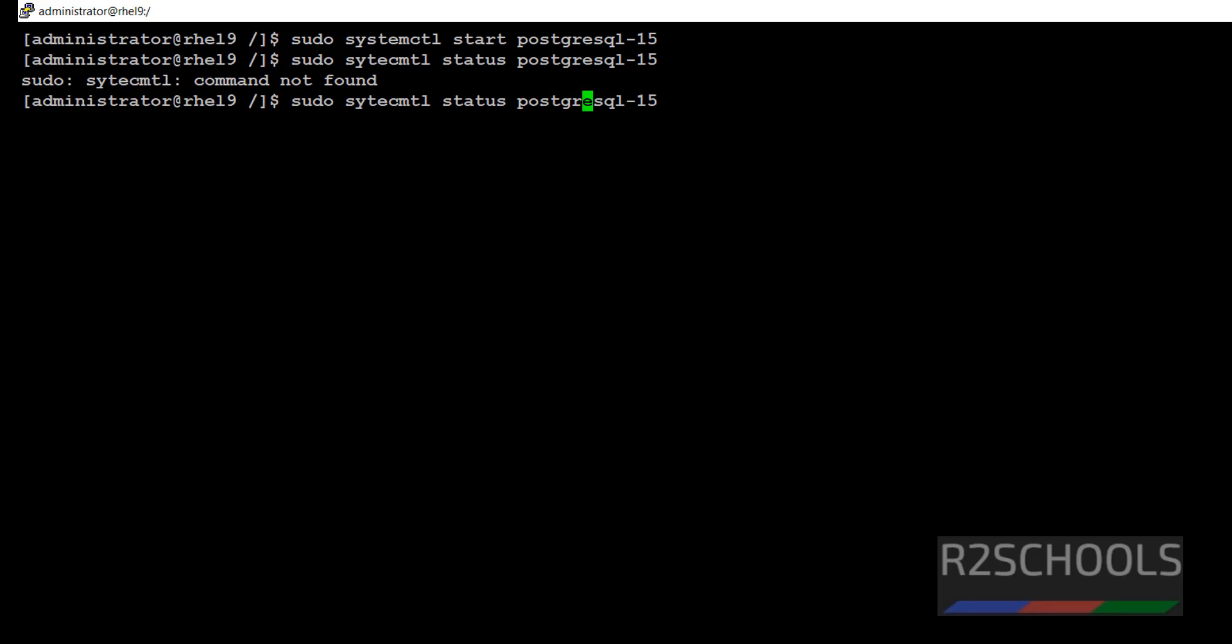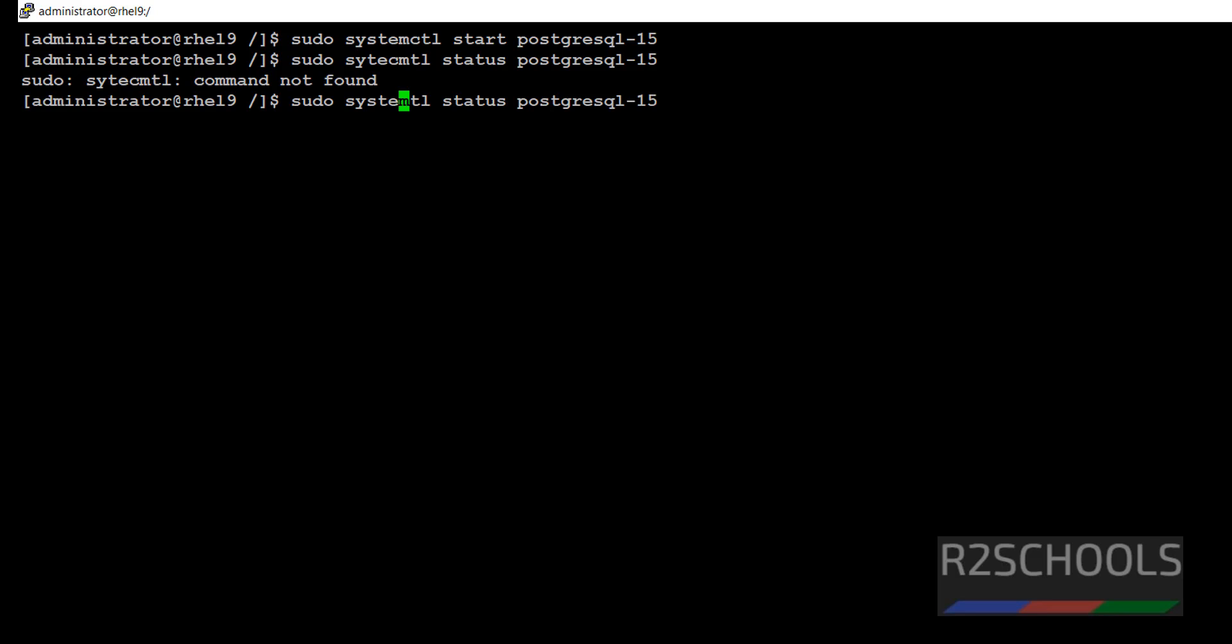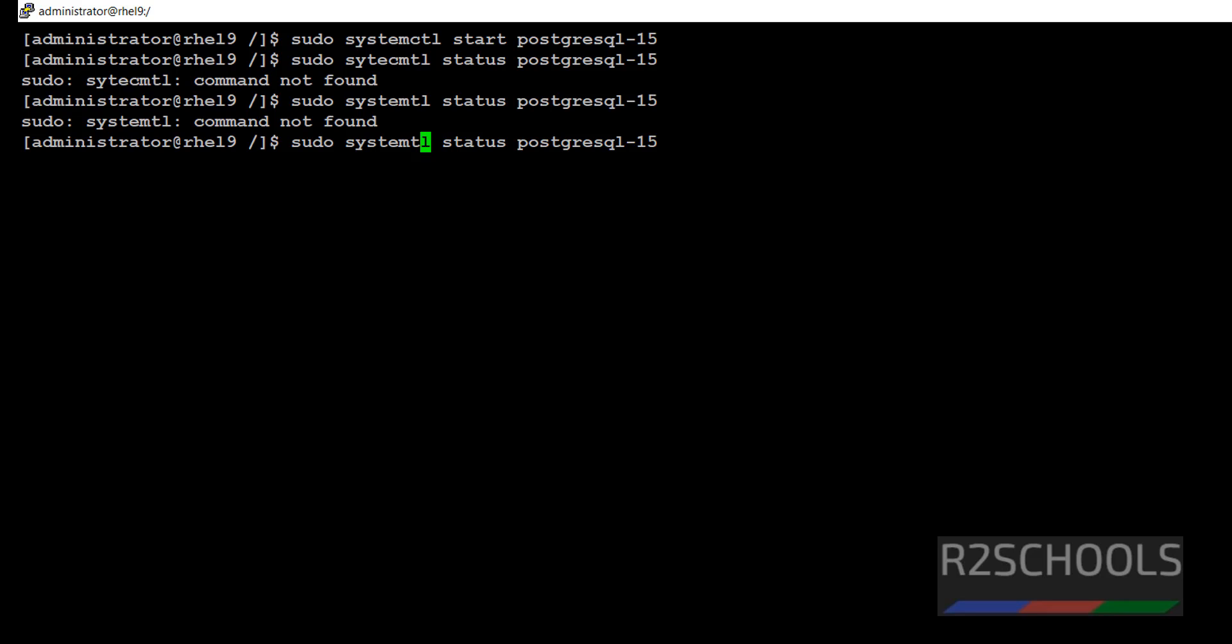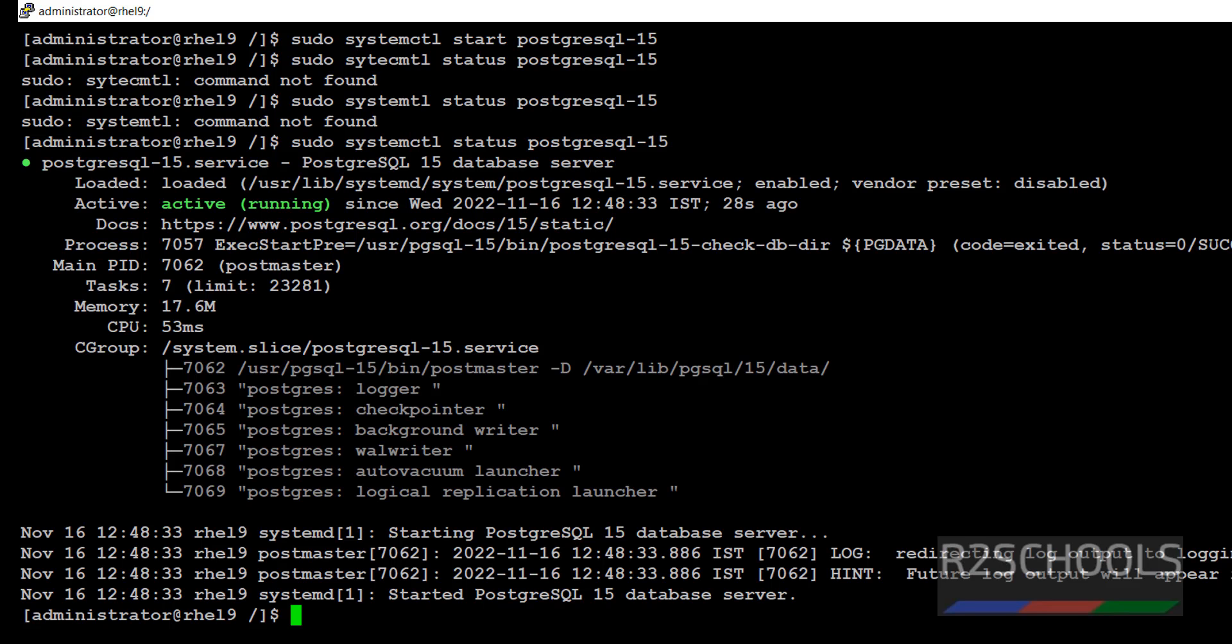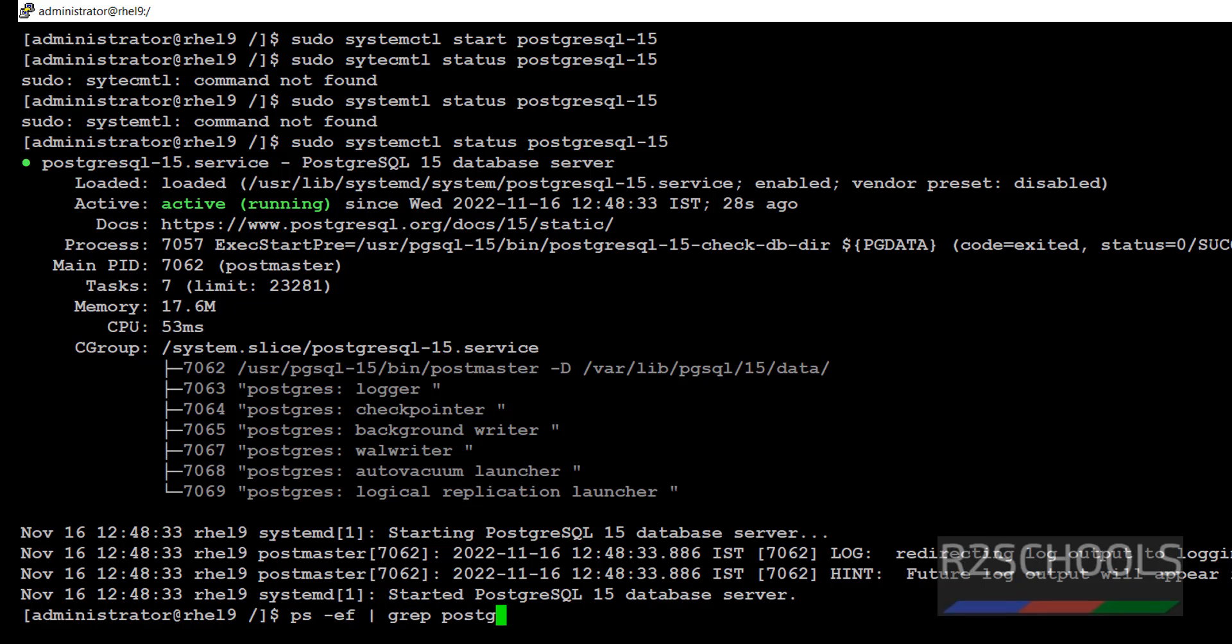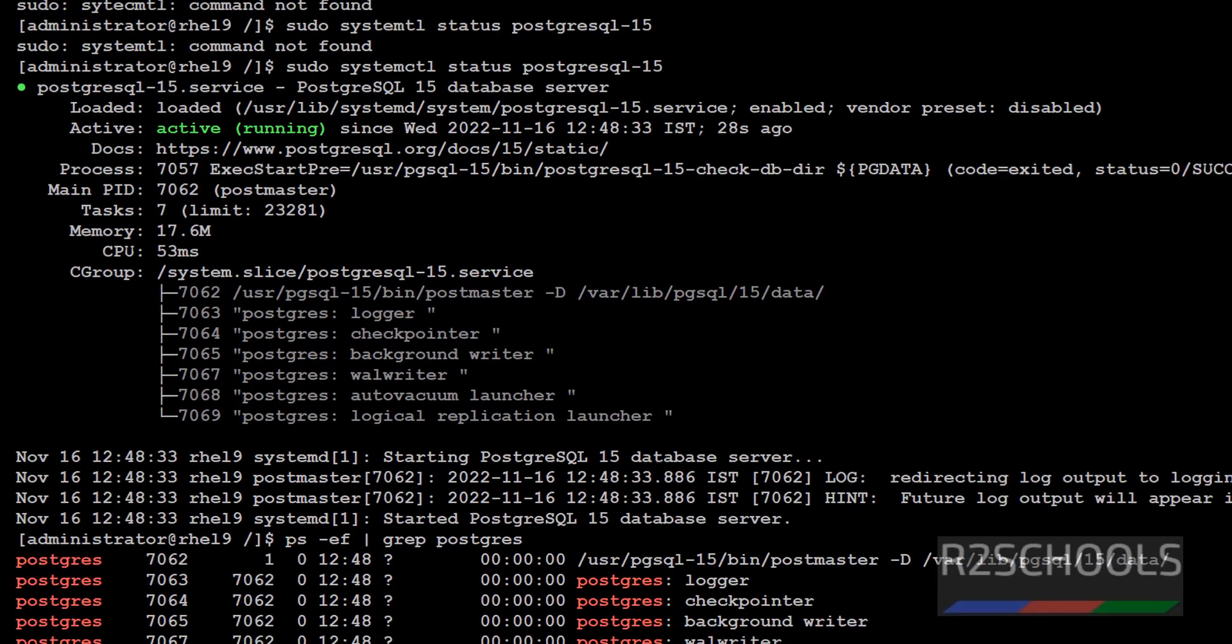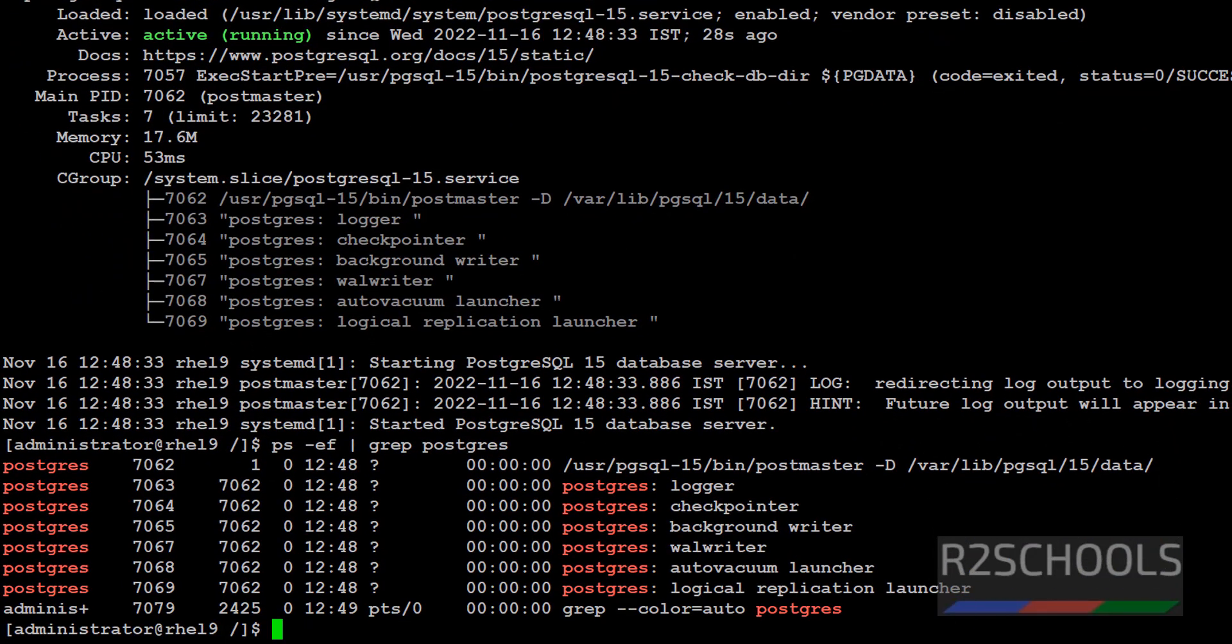It is started. systemctl status PostgreSQL 15. We have started PostgreSQL service 28 seconds ago. The same way we can verify by running ps-ef grep postgres. See, this time we got different process id.